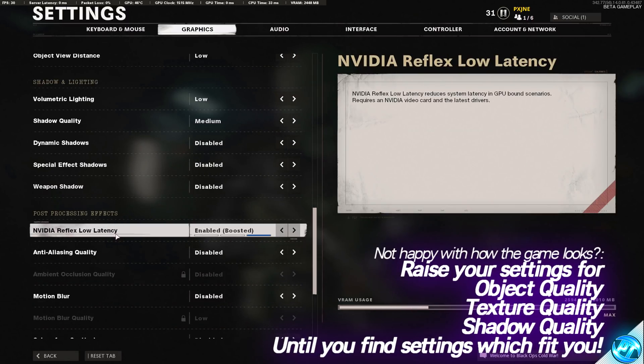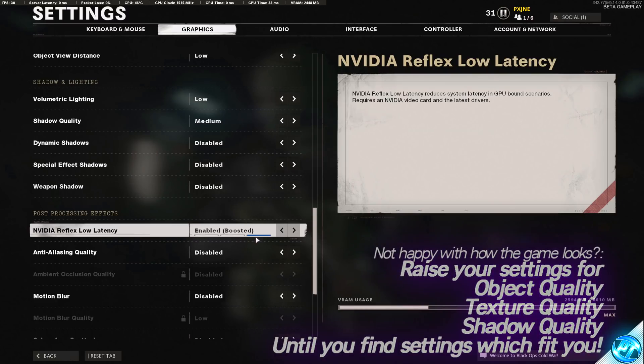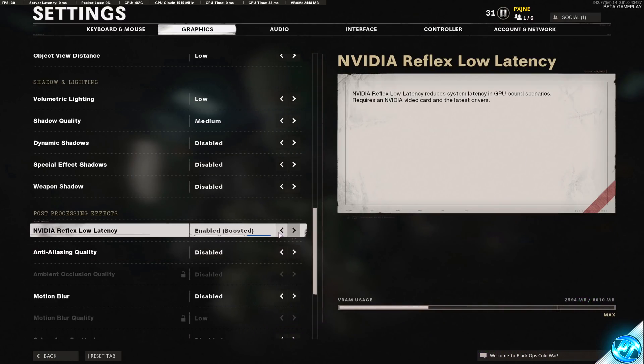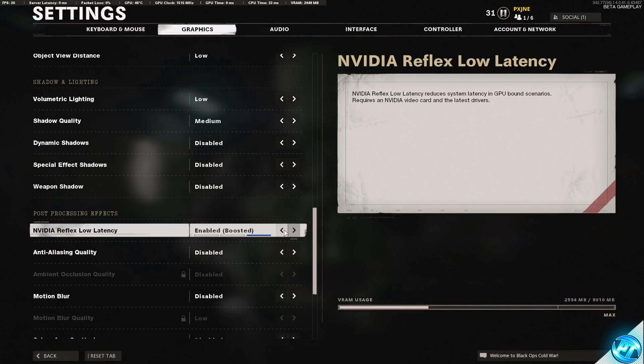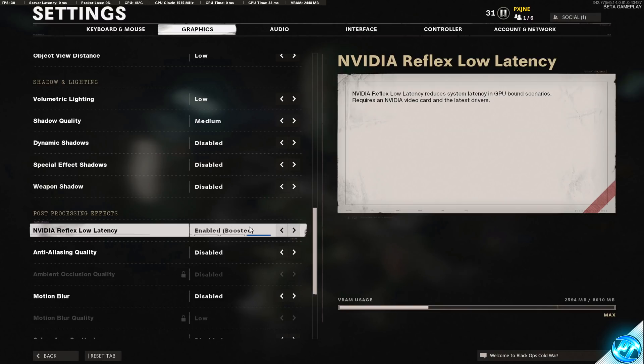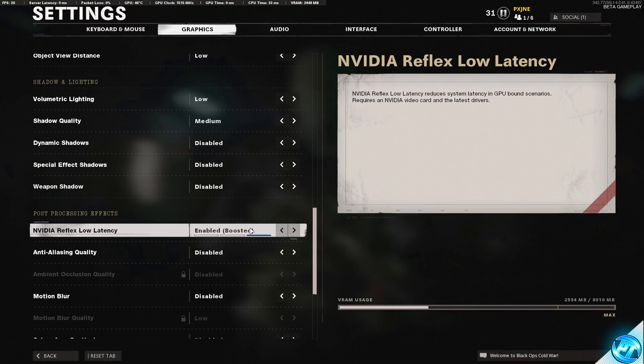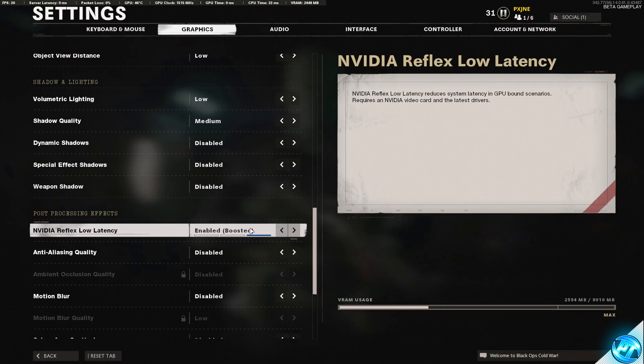Navigating down to NVIDIA Reflex low latency. If you do have this option available to you, if you have updated your GPU drivers, navigate over and turn this to enabled, boosted. This will make sure that the graphics card is achieving its boost clock for a longer duration of time, resulting in better FPS.